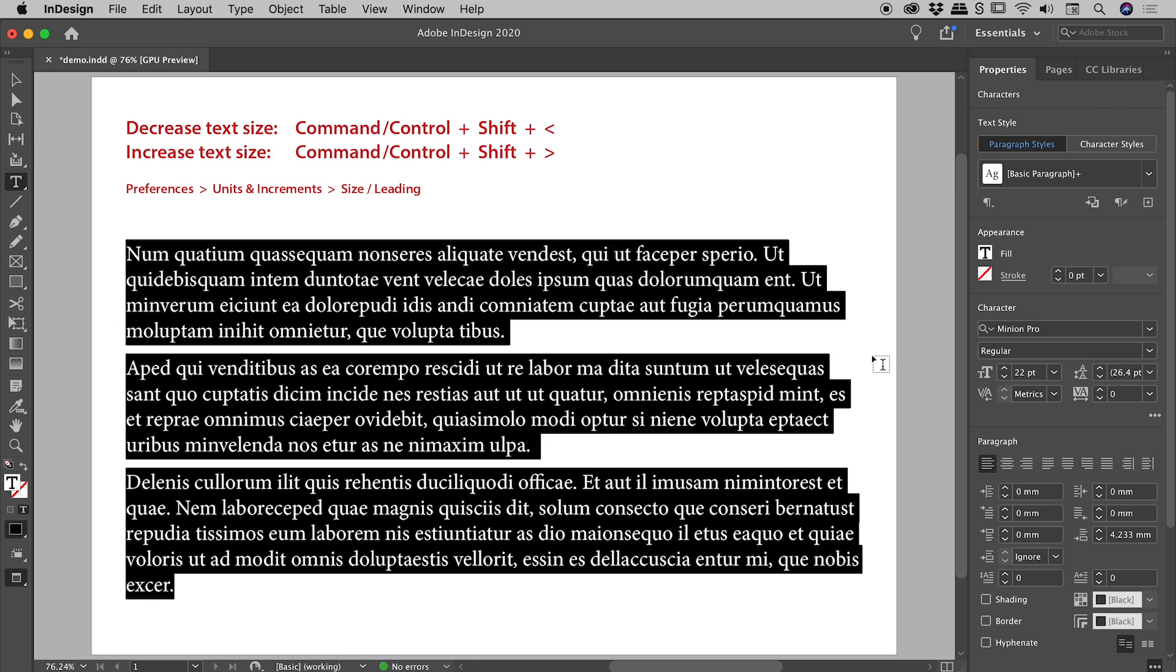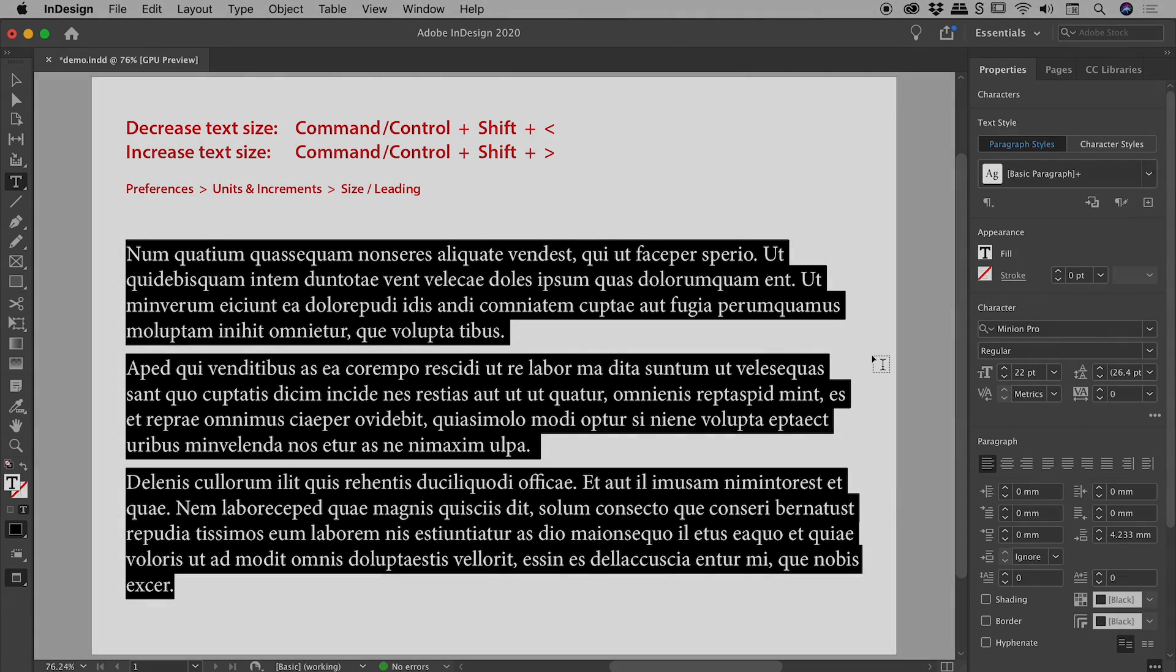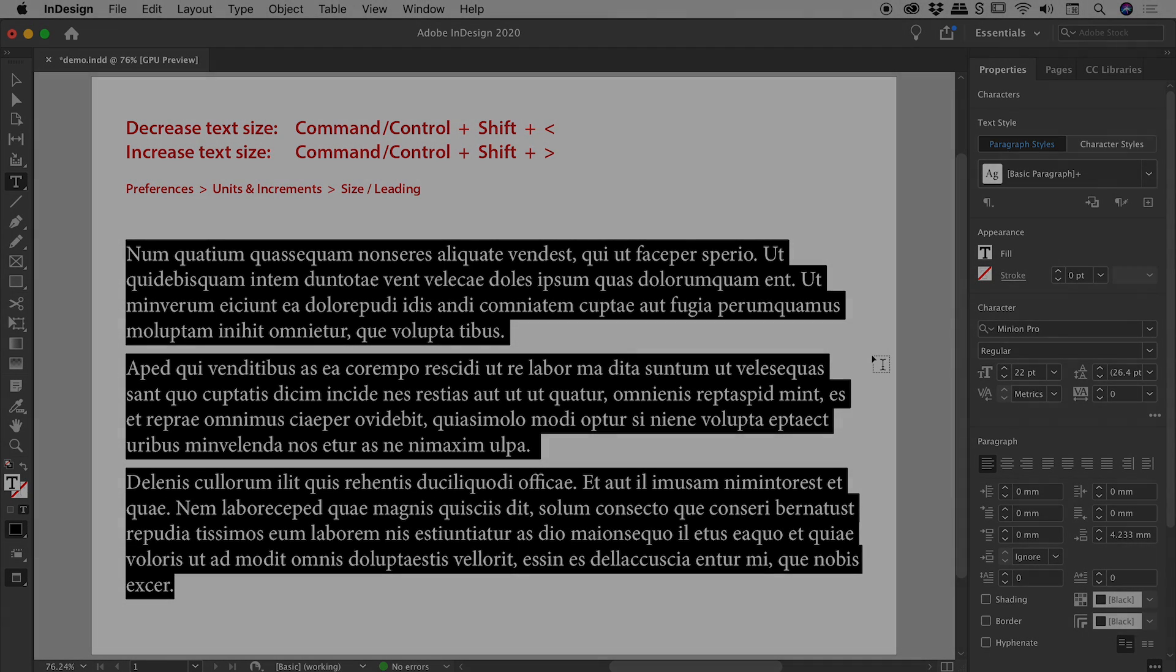So I might wrap things up just there. I hope those keyboard shortcuts help you changing your text size in not just InDesign, but in other Adobe programs as well. Catch you later.